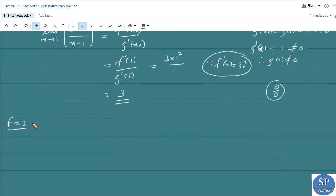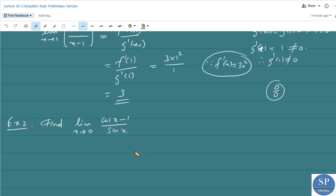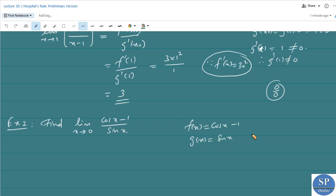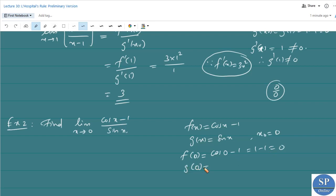Next question: find the limit as x approaches 0 of (cos x − 1)/sin x. In this type of problem it is better to use L'Hôpital's rule if the limit takes the form 0/0 or infinity/infinity. We take f(x) = cos x − 1 and g(x) = sin x, with x₀ = 0. Then f(0) = cos 0 − 1 = 1 − 1 = 0 and g(0) = sin 0 = 0, so this limit takes the 0/0 form.